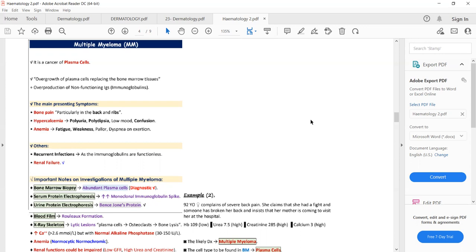The second thing that happens in multiple myeloma is that plasma cells overgrow in the bone marrow and replace normal bone marrow tissues. Additionally, these plasma cells stimulate osteoclastic cells — the bone-dissolving cells — and inhibit osteoblastic cells.